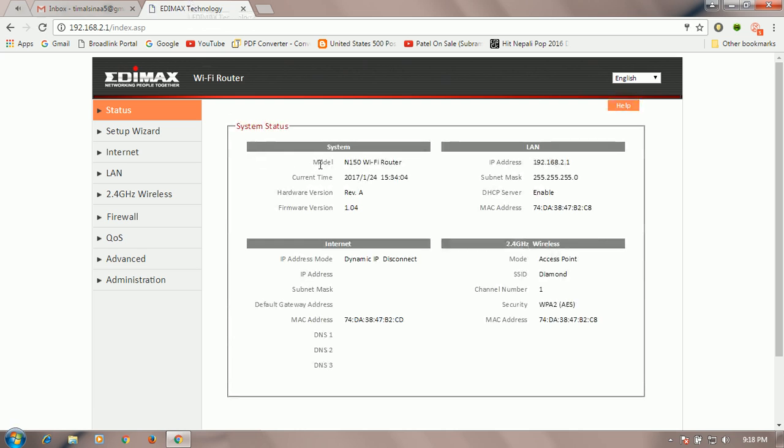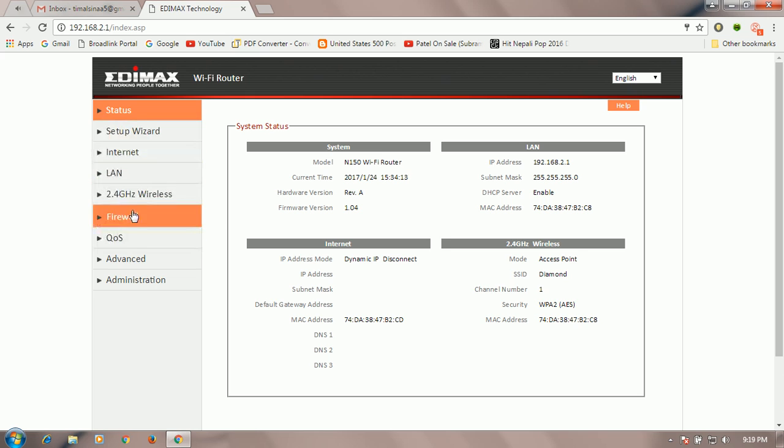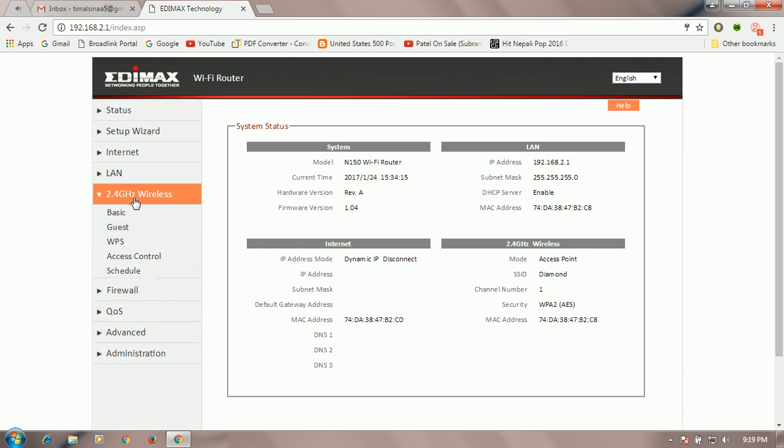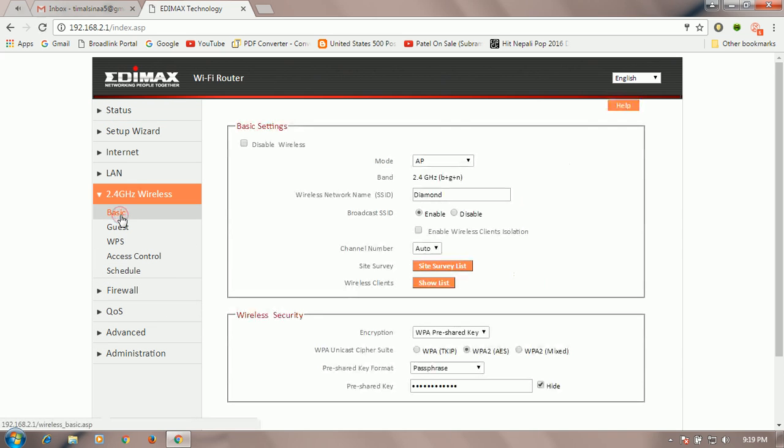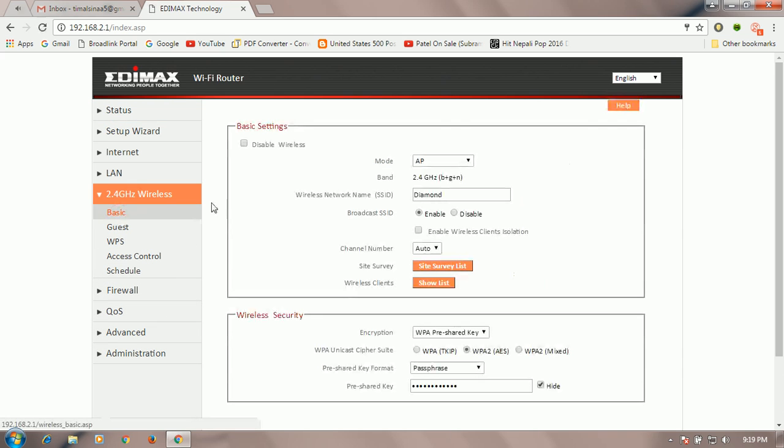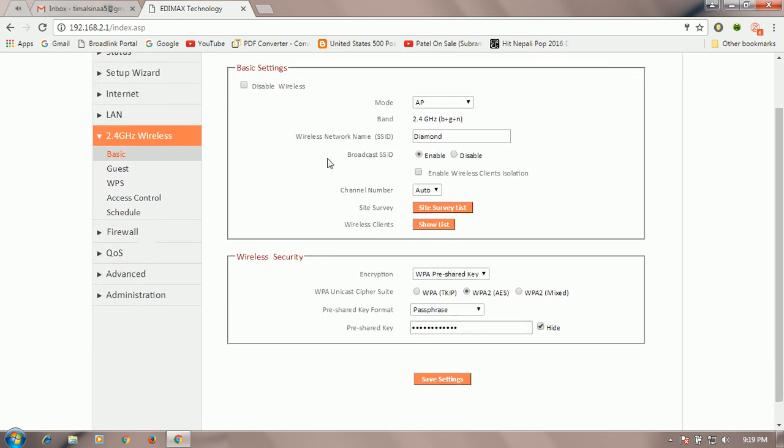After you enter the router area, go on the side 2.4GHz wireless. Here you see many options. Click on the 2.4GHz wireless and go to the basic. And here you see basic setting and wireless setting. Go on the wireless setting.